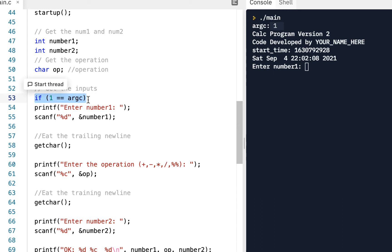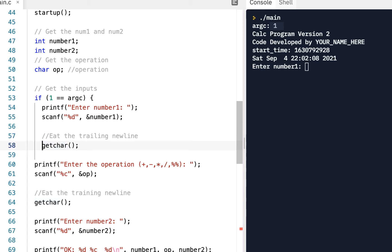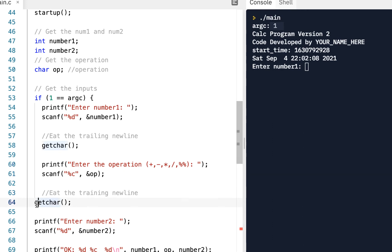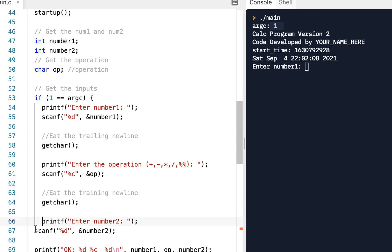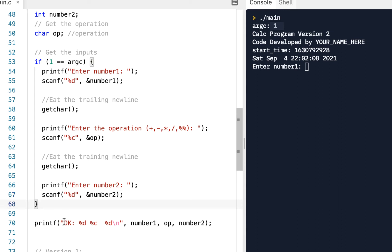So let's write: if (1 == argc). Be careful: I'll put the opening curly brace — the IDE will auto-add both, but I'll delete the second one. This opens the if statement block. Indentation is important here — pressing tab shows that all of this code is part of this if statement.